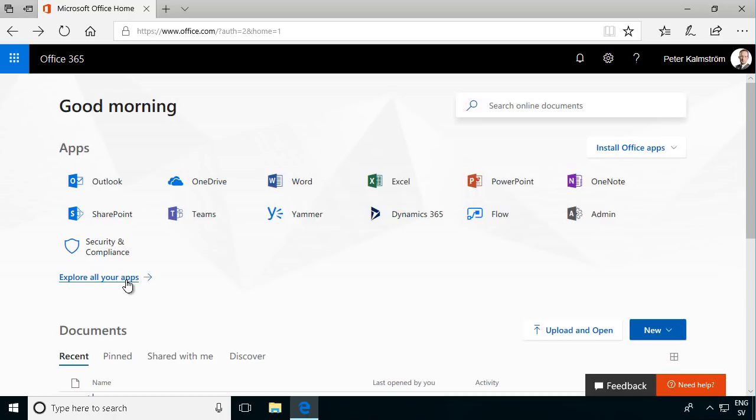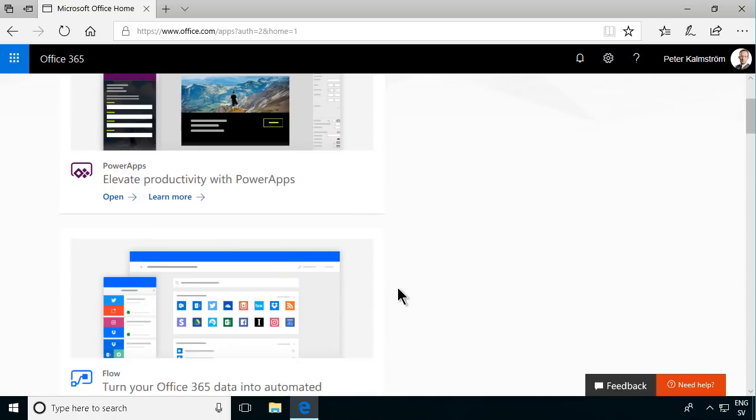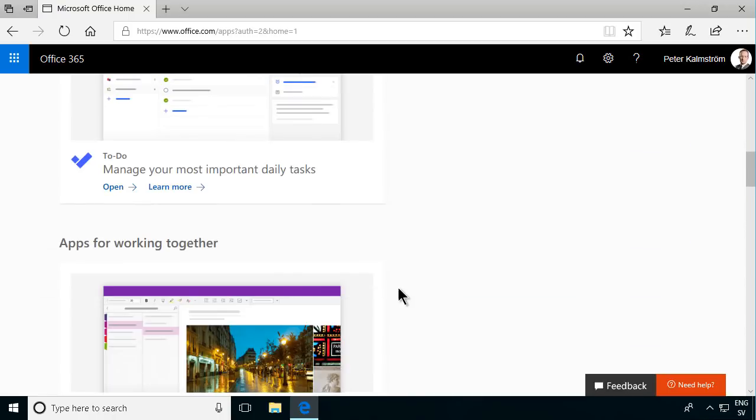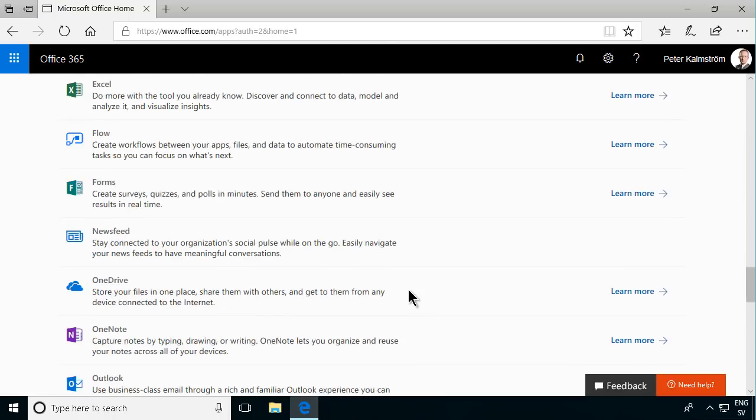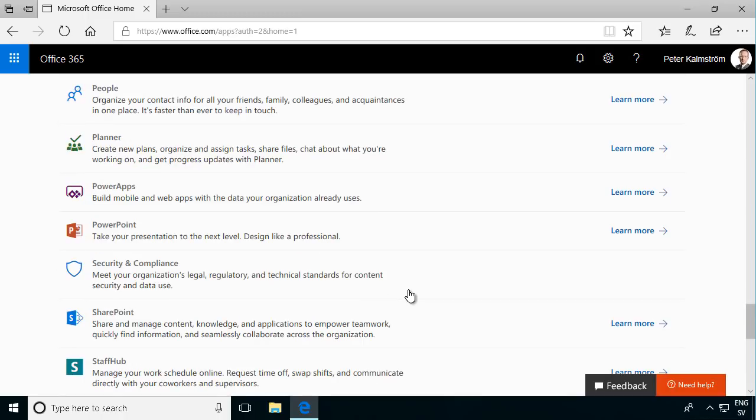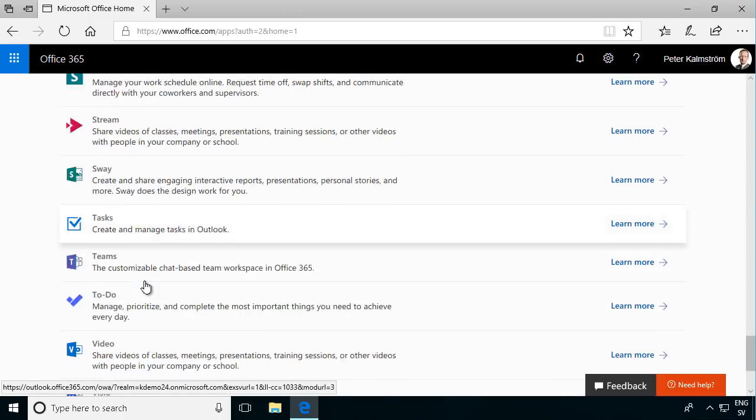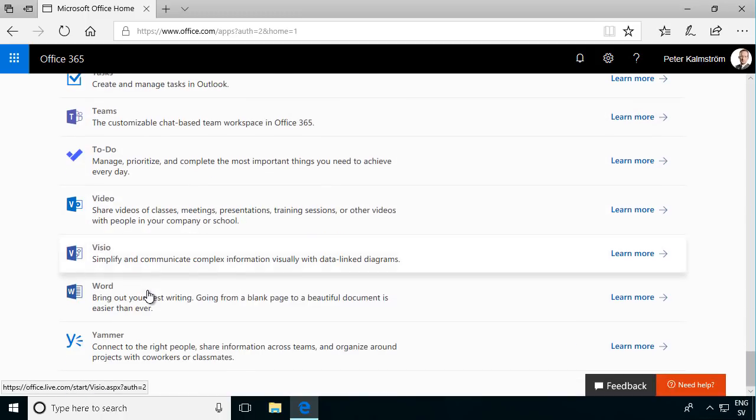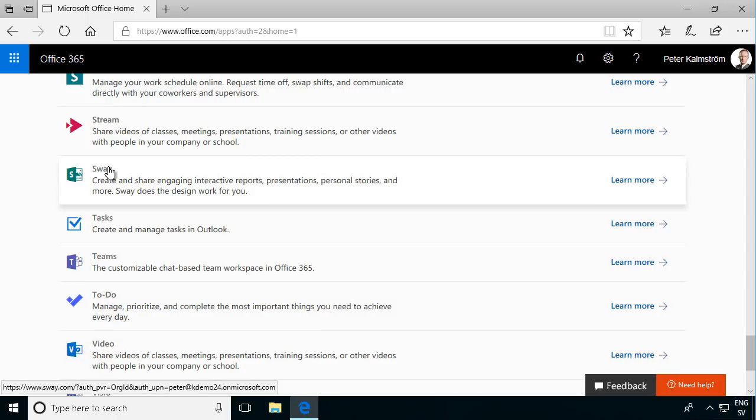It's marketed as part of Office 365 and you can find it here in the list of all your apps if you scroll down a bit. Actually in alphabetical order so it should be easy to find it. There it is, Sway.